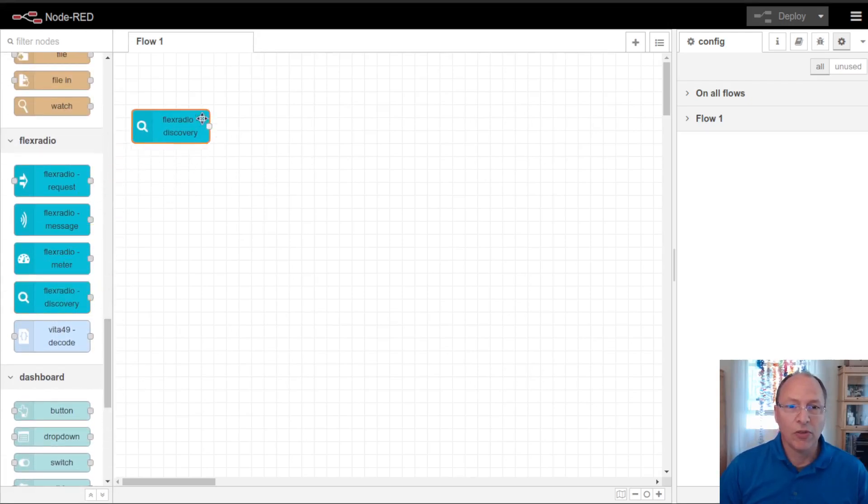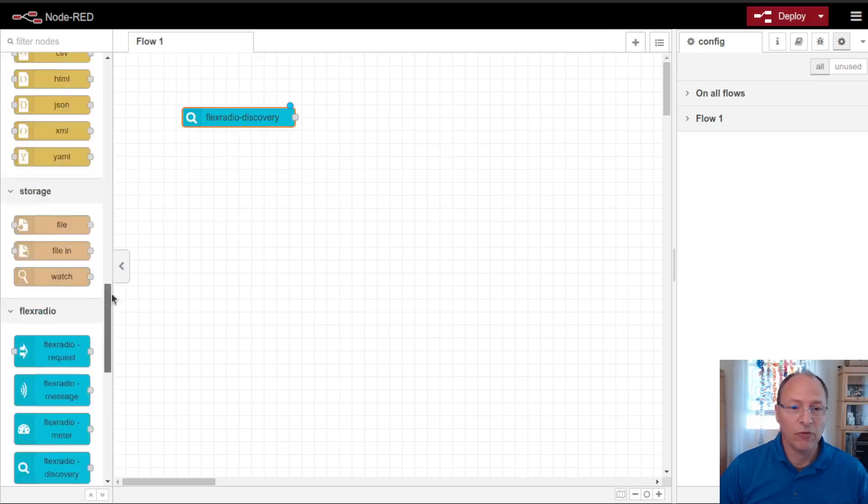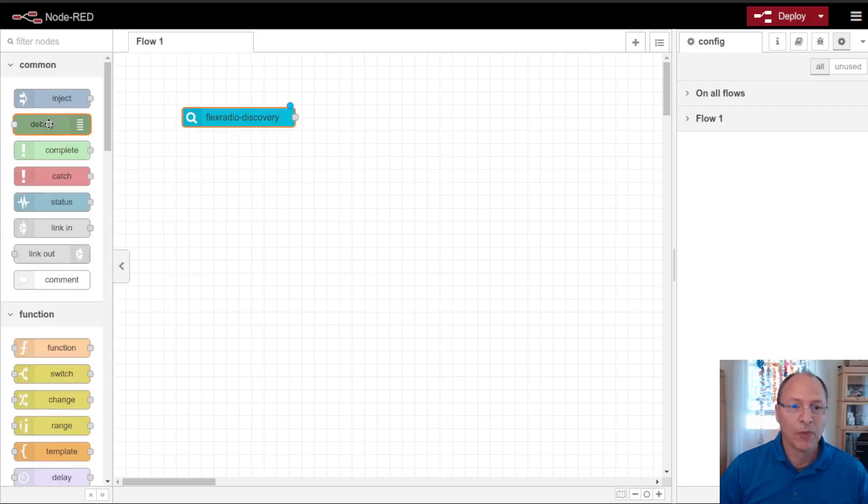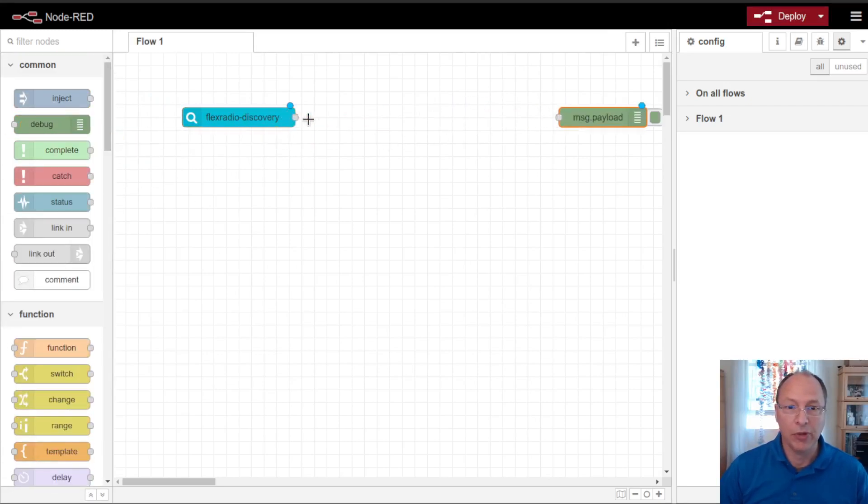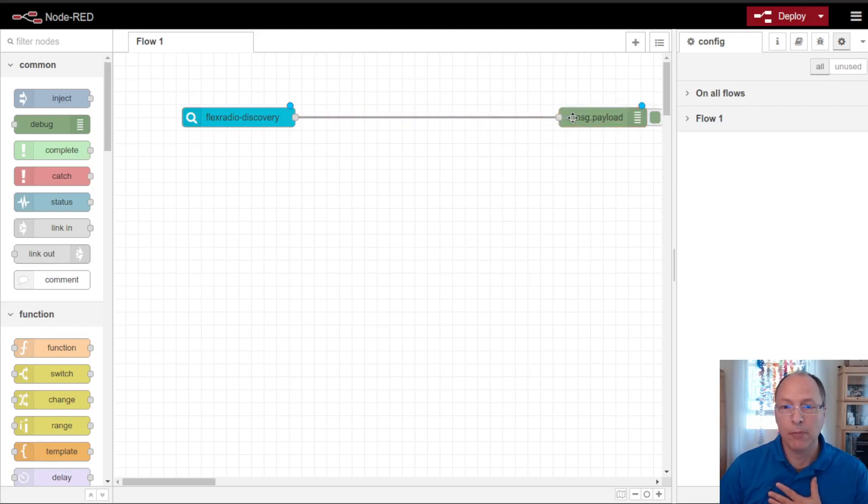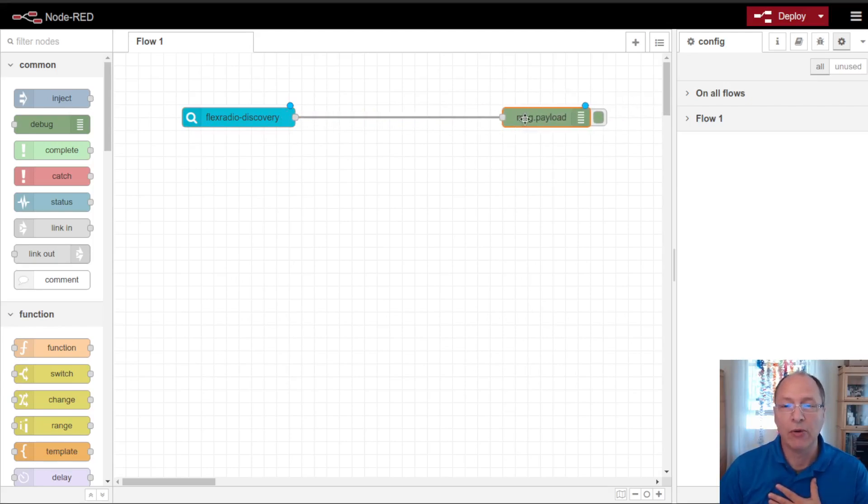It's going to be a very simple dashboard. We're going to start off with the discovery node, which we went over in the overview video, and we're going to add a debug node to that.